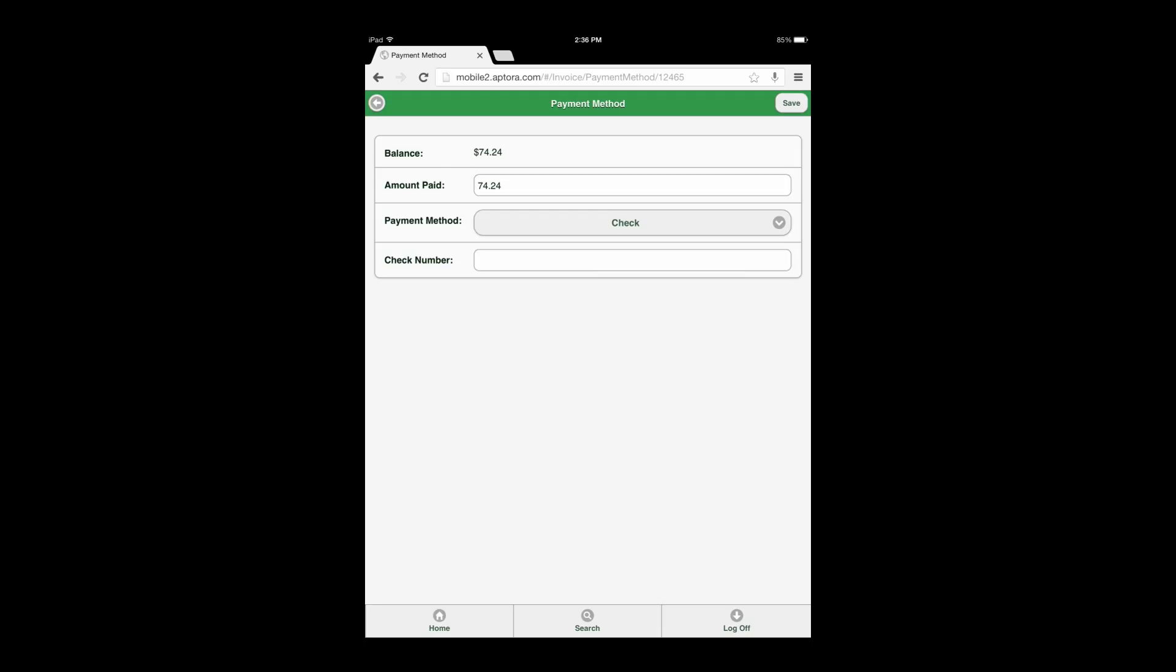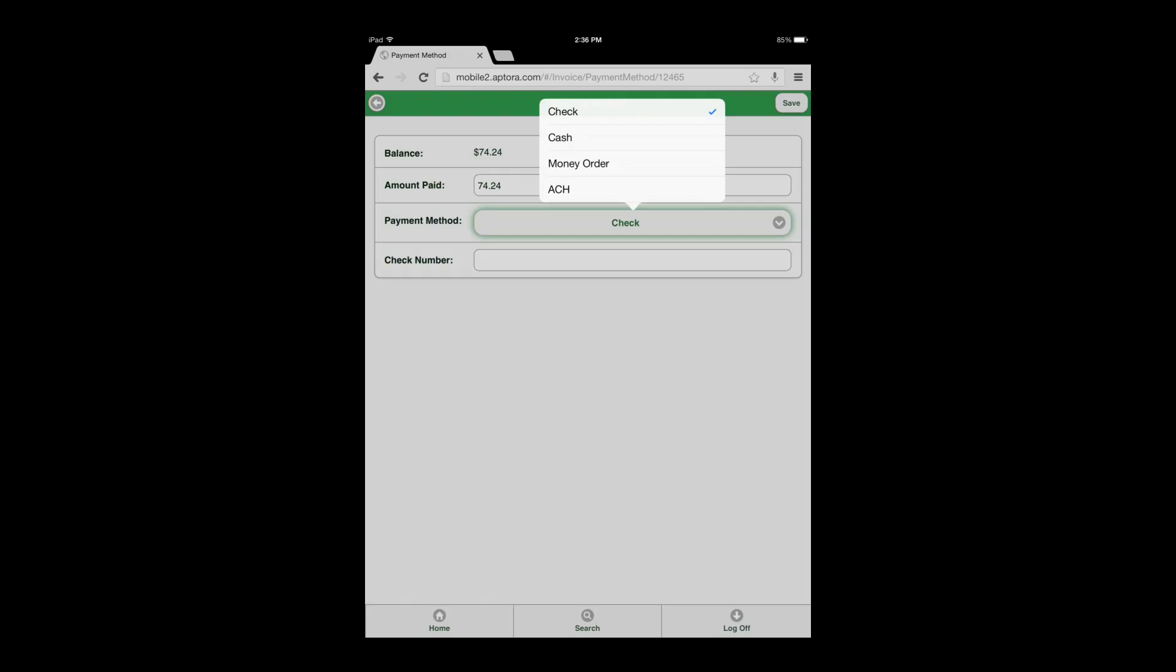Enter the amount paid into the amount paid field. Select the payment method the customer is using and a check number if applicable.